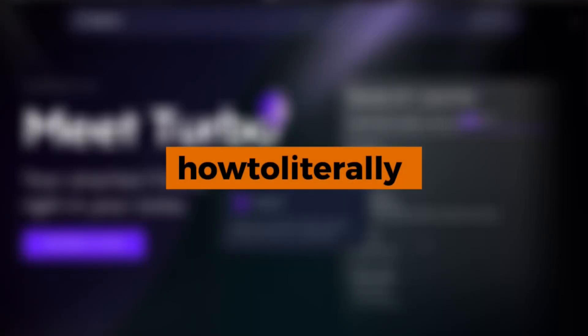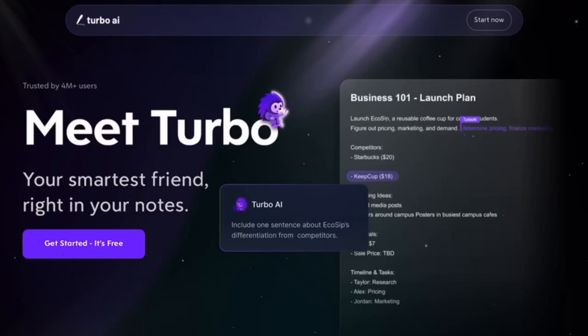Hey everyone! Today we're giving you a quick and easy step-by-step on how to delete your TurboLearn AI account so you can permanently remove your data and close your profile for good.